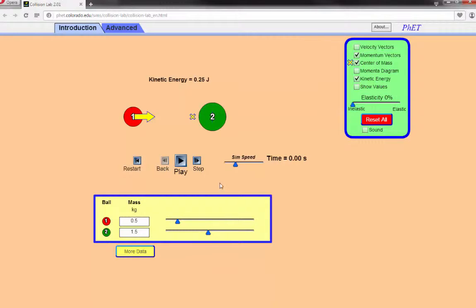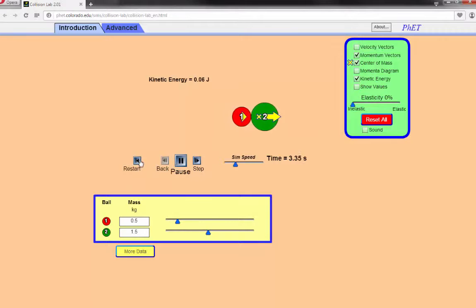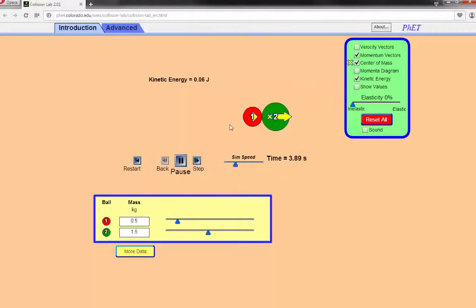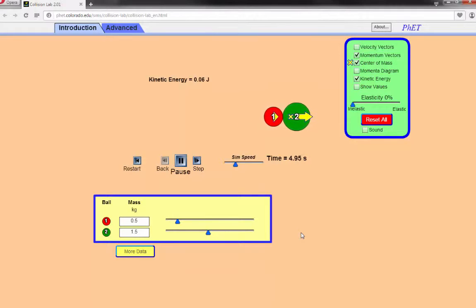Now let's look at the other extreme: 0% elasticity, totally inelastic. Before I click play: what do you think will happen? At 100% elasticity we had full energy conservation. At 0% elasticity — after the collision, we still have some energy left and the two are still moving. Notice the center of mass continues moving at the same rate as before. At 0% elasticity, rather than objects stopping, this means the moving object does not rebound at all — the two objects stick together after the collision.